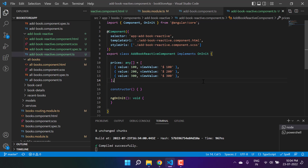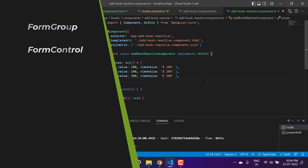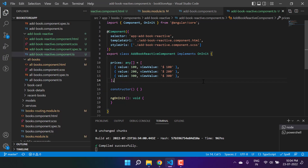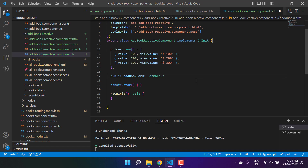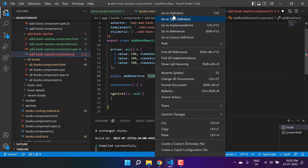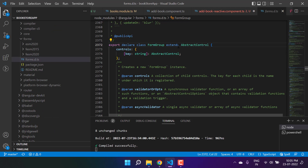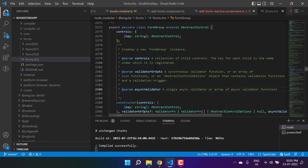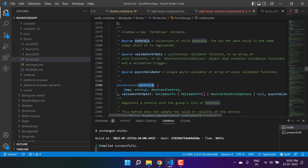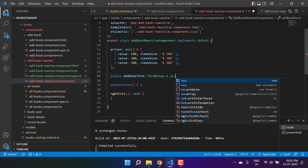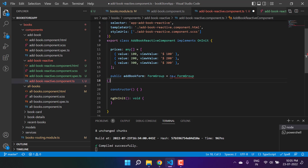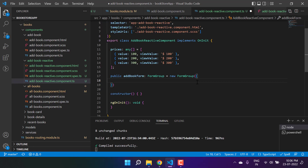Now we have enabled the reactive forms approach in this application. To work with reactive forms, there are two very important concepts — first is FormGroup and second is FormControl. In the previous approach we were using ngModel and form; here we will use FormControl for all the controls and FormGroup for the entire form. Let's declare a new variable: 'public addBookForm' of type FormGroup. If we look at the FormGroup definition, it extends AbstractControl. In its constructor we pass the controls.